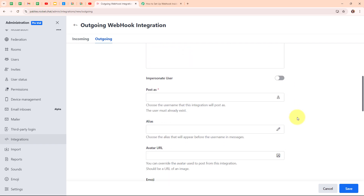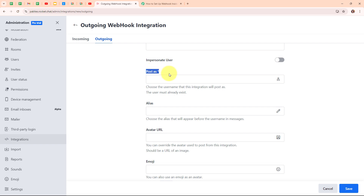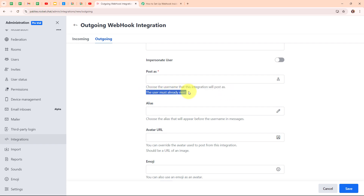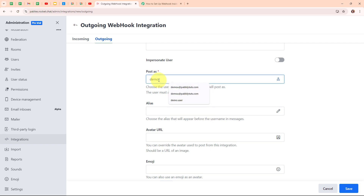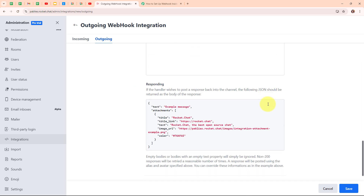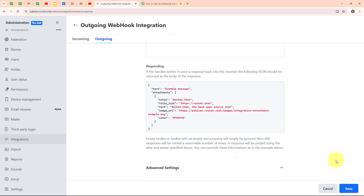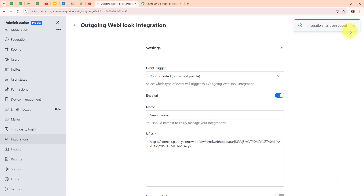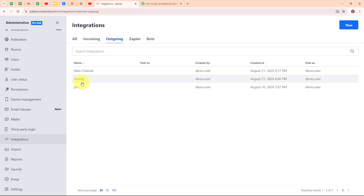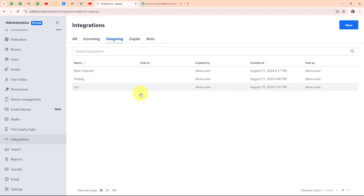Moving forward, it is asking for a 'Post As' name — the username this integration will post as. The user must already exist, so I am adding the existing username 'demo.user'. The remaining fields are not required, so I'll leave them blank. After entering all the required data, I click Save. It confirms that the integration has been added, and we can see the new integration named 'New Channel' has been successfully created. With this, we have successfully set up the webhook URL inside our Rocket.Chat account.